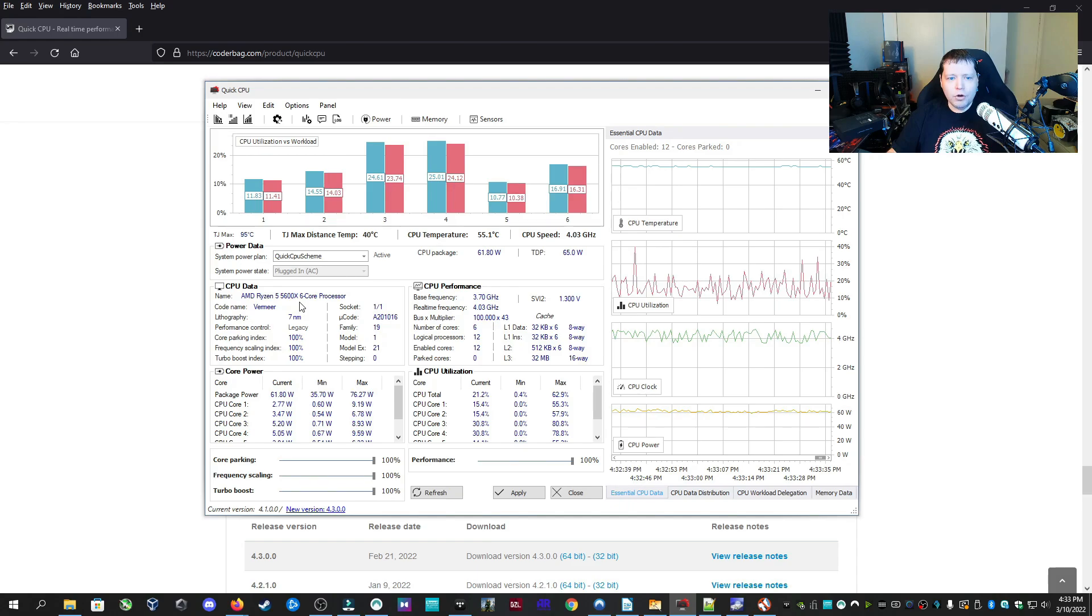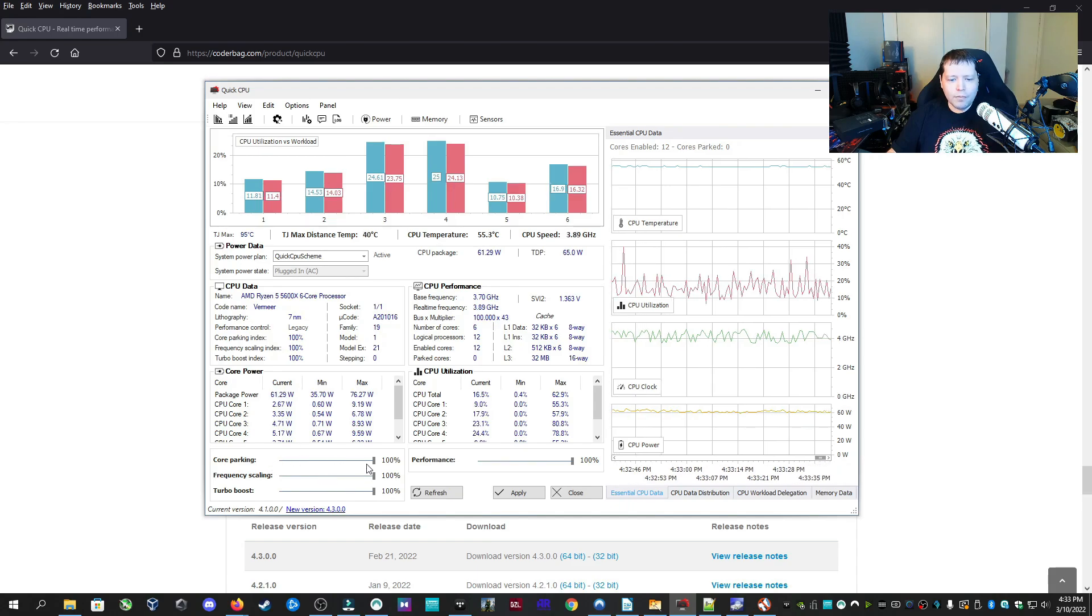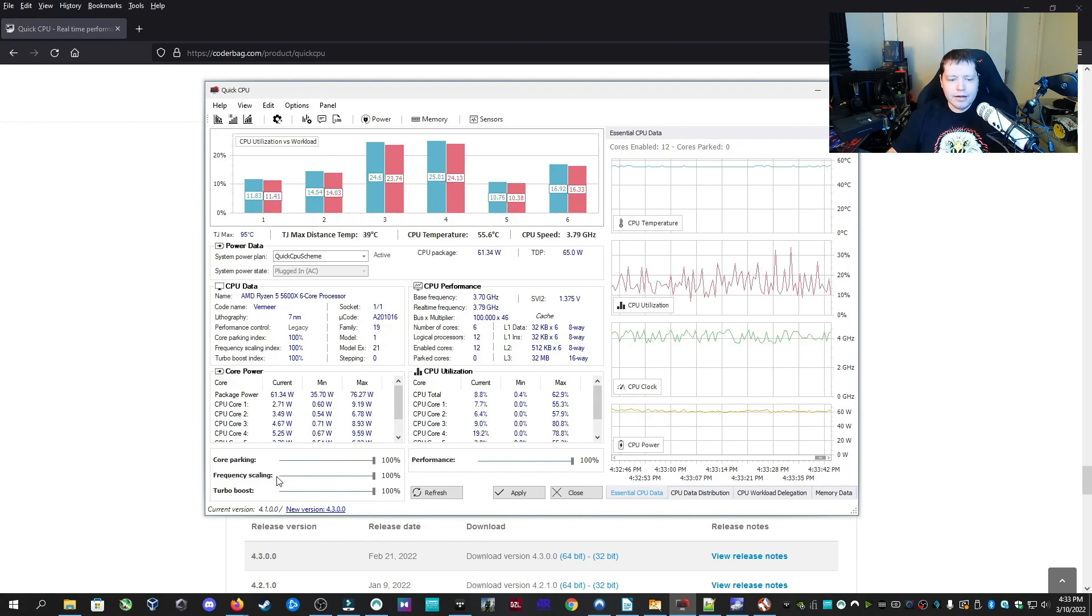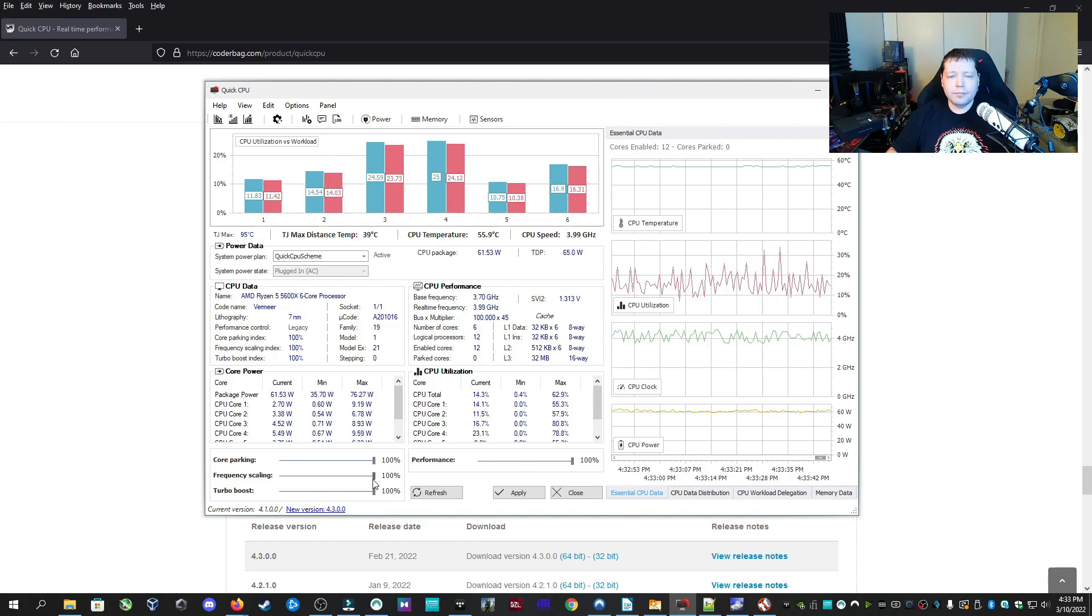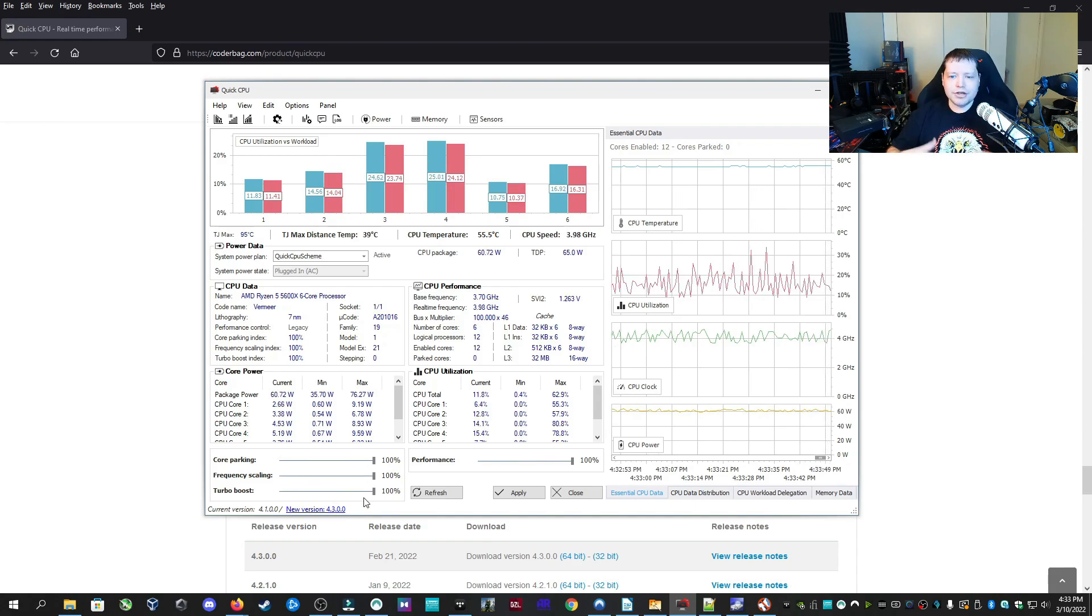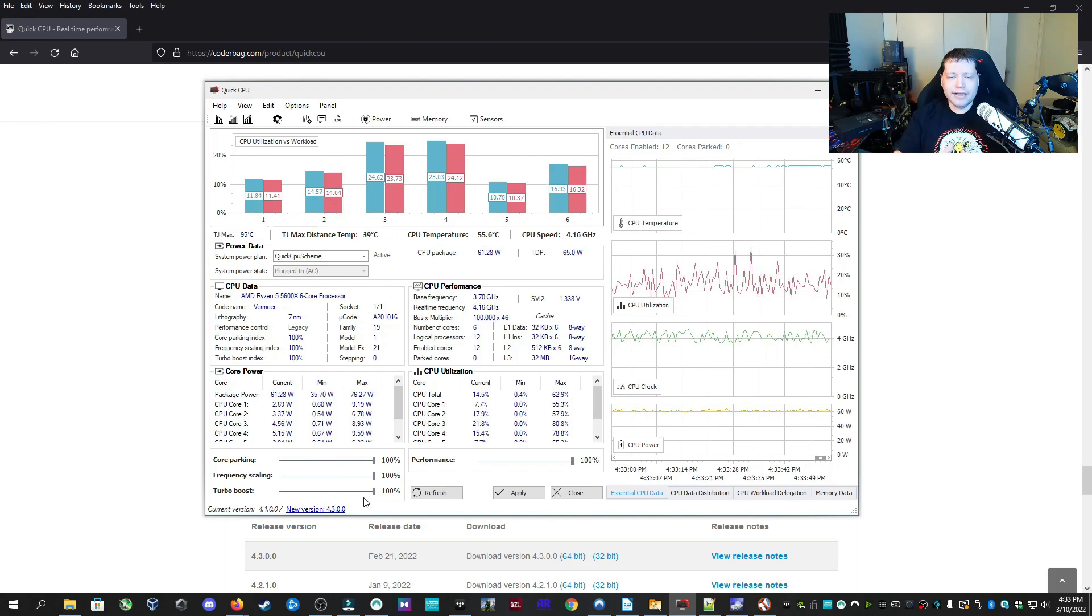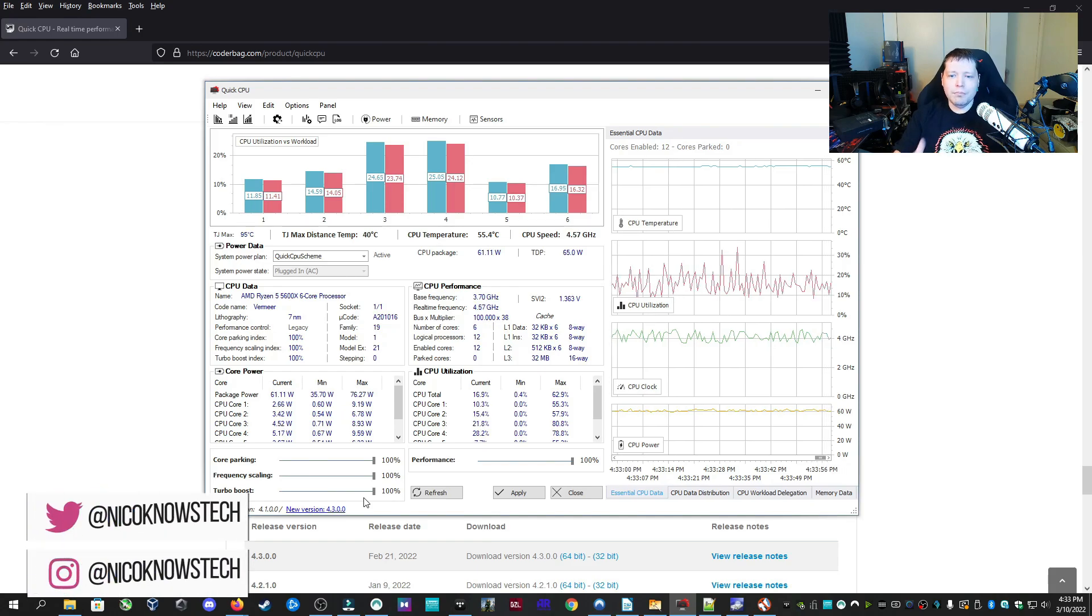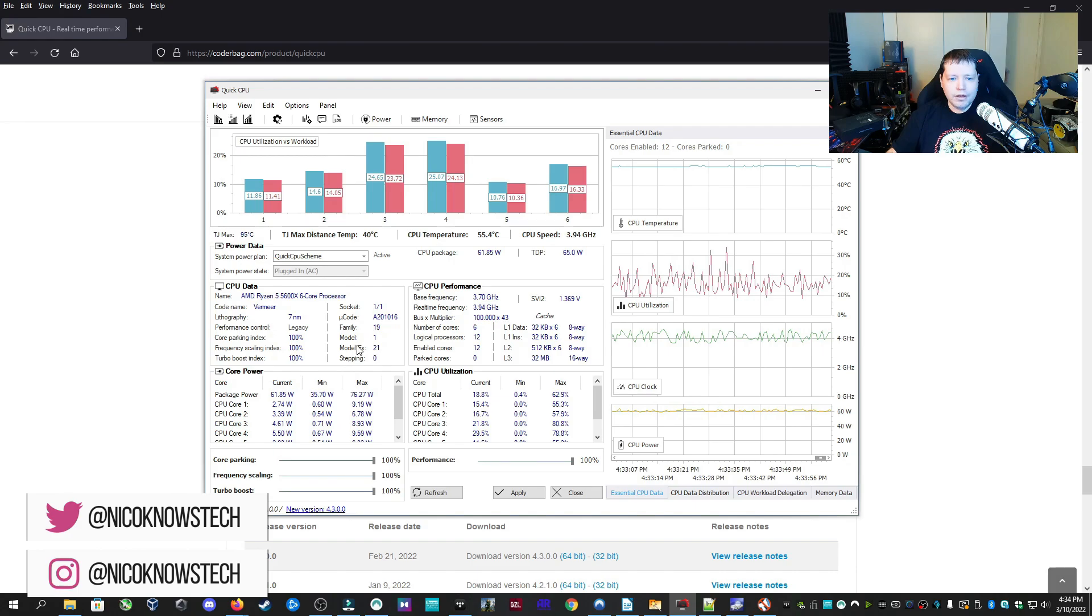Right here, I have my core parking set to 100, which means I'm not telling any of my cores to go to sleep. I have my frequency scaling. I want to get the maximum rated for my CPU that the manufacturer advertised. Turbo Boost, it's going to Turbo Boost as much as it can, meaning it's going to go higher than the regular base clock speed, but not higher than what's on the box of the CPU. And it's going to try and do it as much as possible, as long as the system can stay cool.